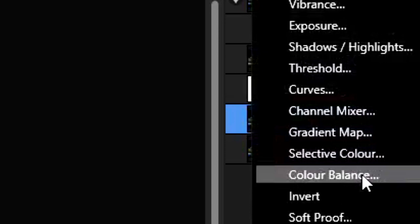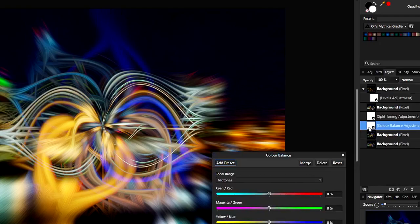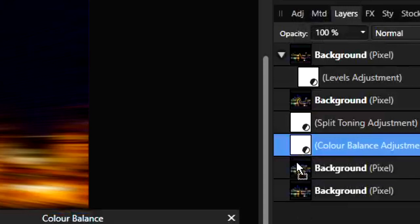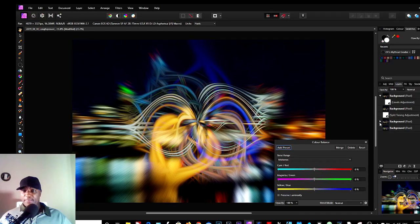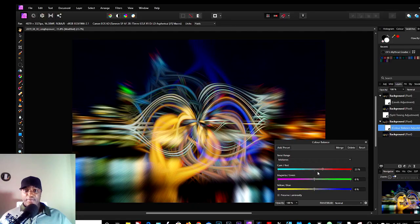So we could go to another layer and add another adjustment layer. This time we could choose Color Balance, so drag that adjustment here, and it's affecting this particular layer here above it.